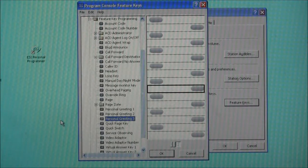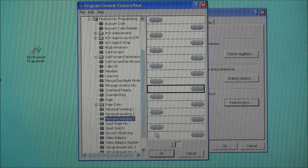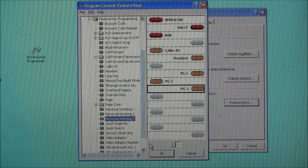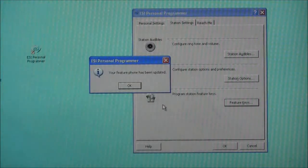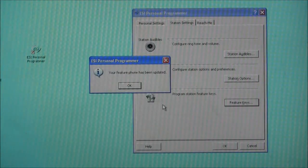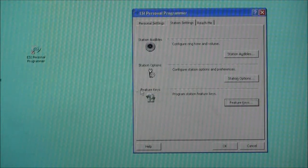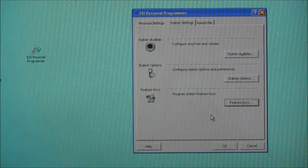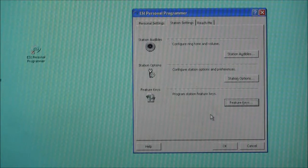And again, we populate those keys with extensions, special features, or whatever we'd like to put on those buttons. Once we're happy that we've programmed the phone the way we want, we click OK and the phone has now been updated to reflect our selections. That's all we have to do to program the feature keys on the Personal Programmer. We can close the tool now by clicking OK. As you can see, it's a very simple operation using this tool to program your ESI desktop phone.